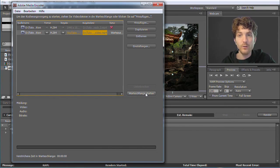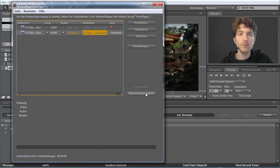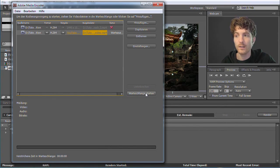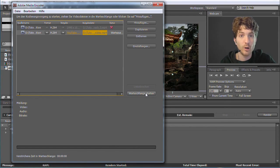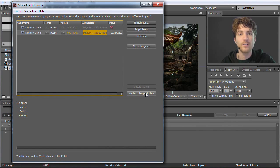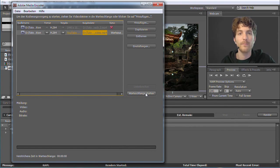Okay, this was the first Guru Lesson. I hope it was useful for you and gave you a nice, not too complicated, and very motivating starting point to learn After Effects. I hope to see you again in the second lesson. My name is Matthias and this is a video tutorial for mamoworld.com.